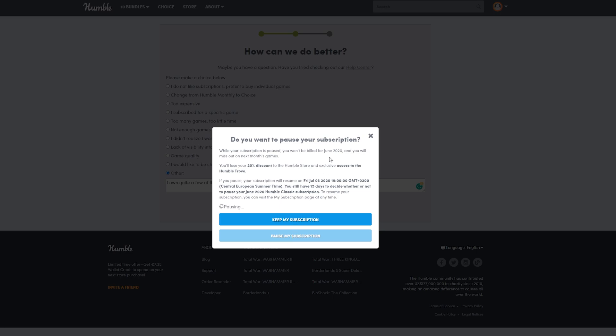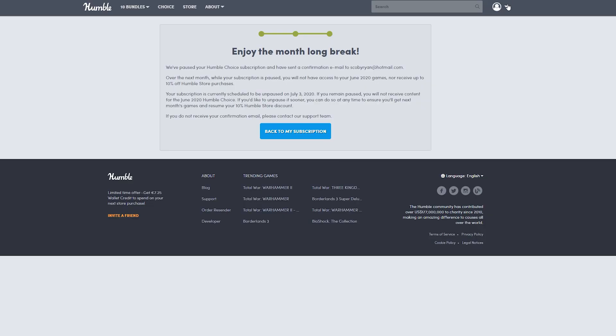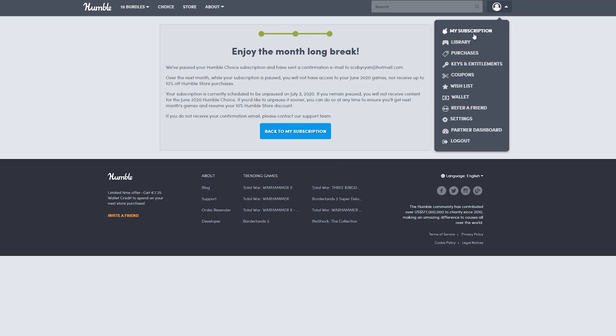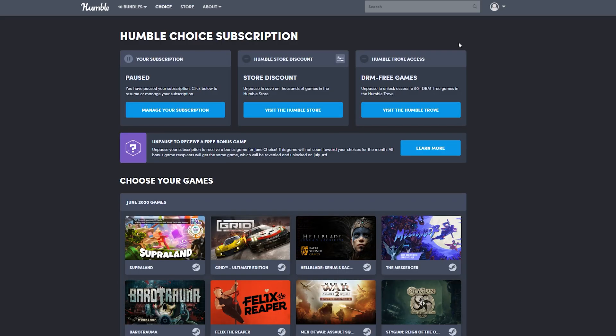If we come back to the My Subscription page, we'll see it's currently paused. All of our perks are inactive at the moment until we unpause on July 3rd.